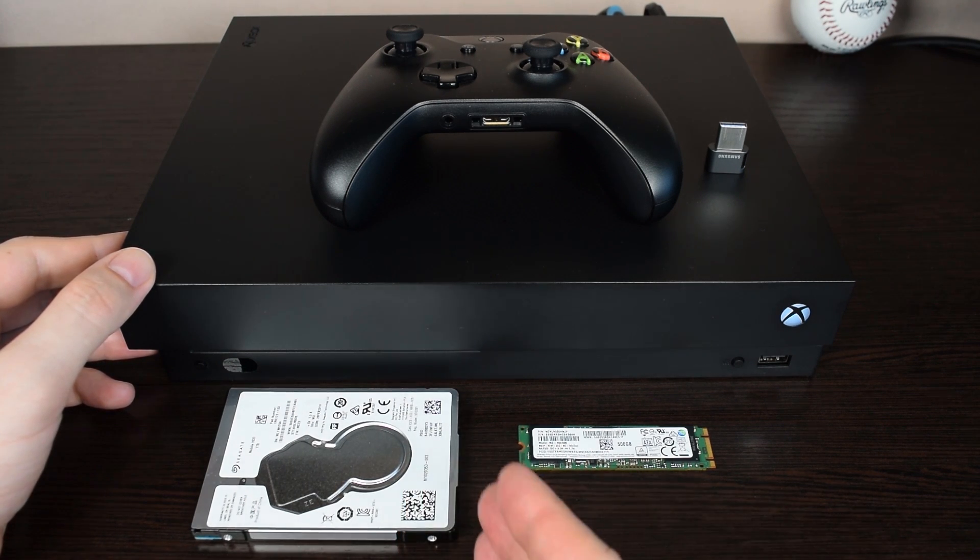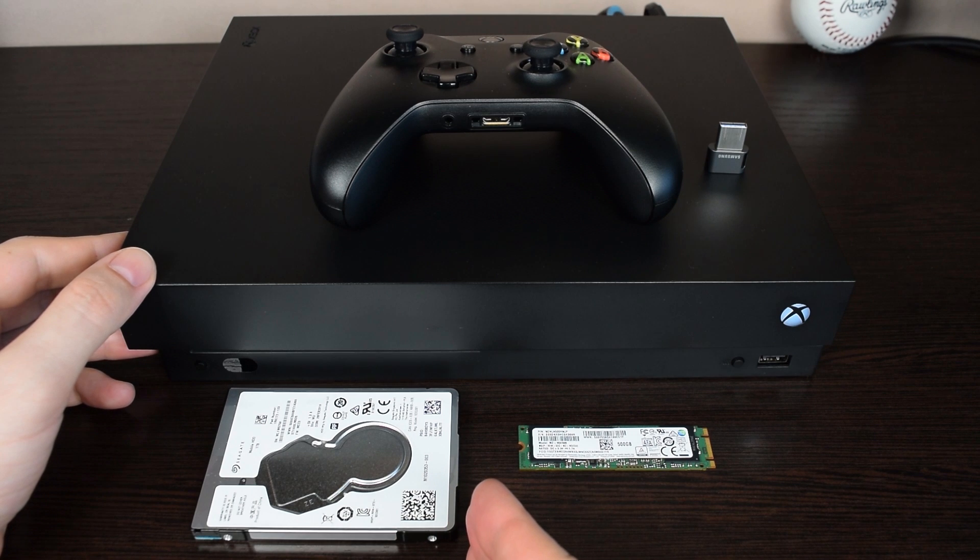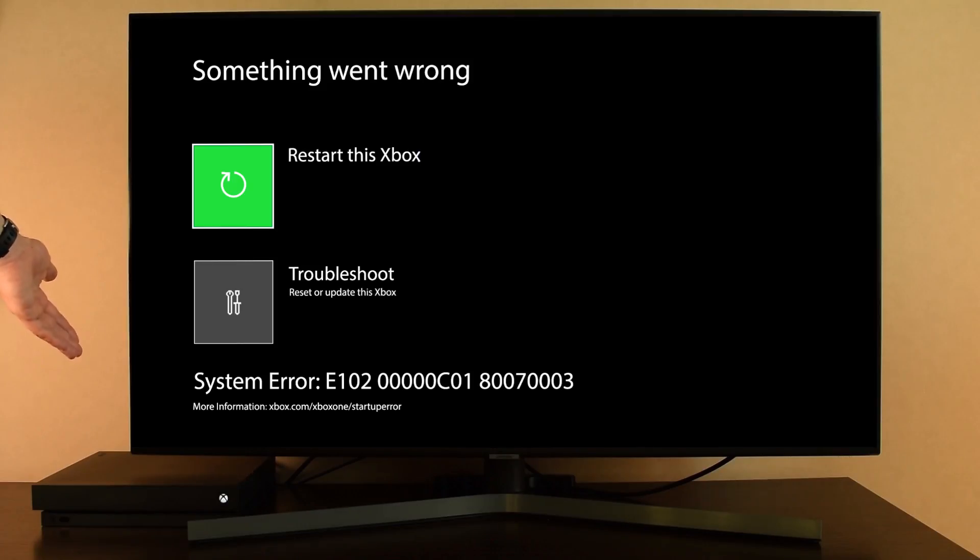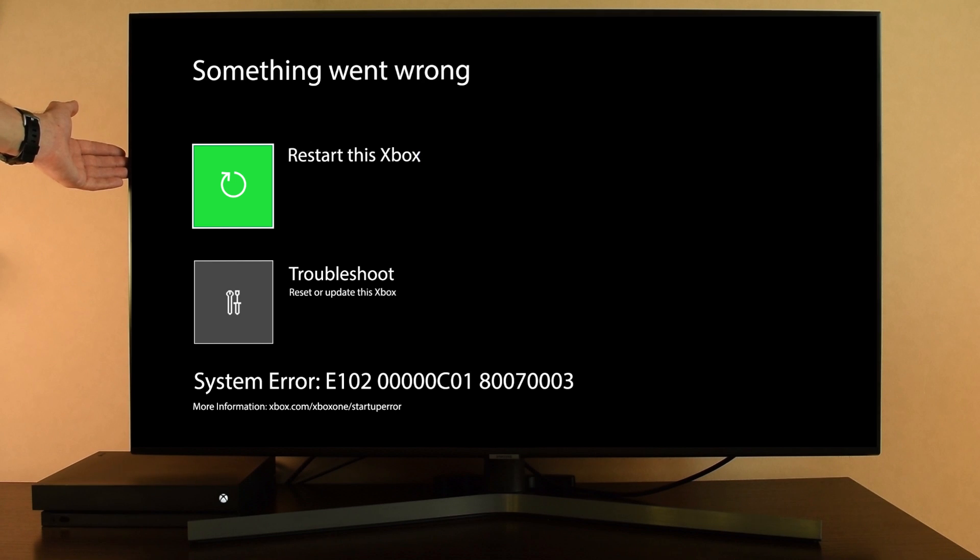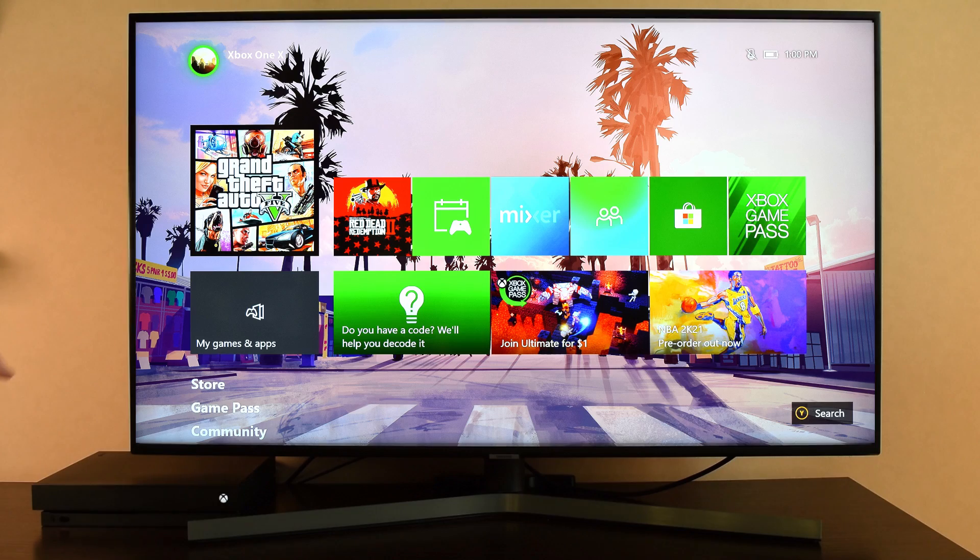I have a video on that, I'll put the link at the end of this video. So, if your Xbox boots into this error screen, this usually means that the system software has been corrupted or lost.